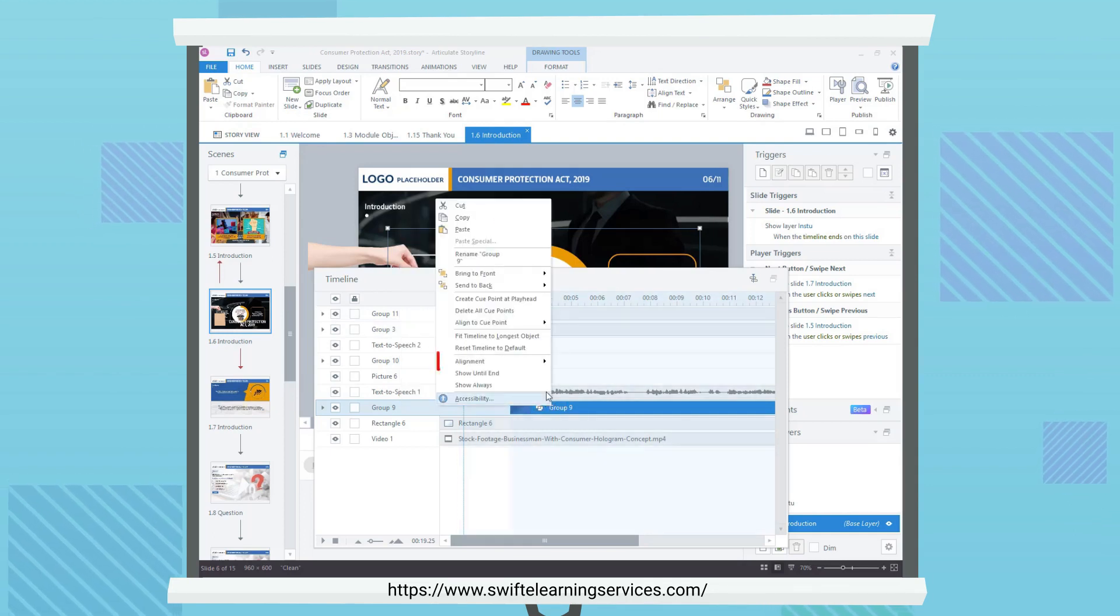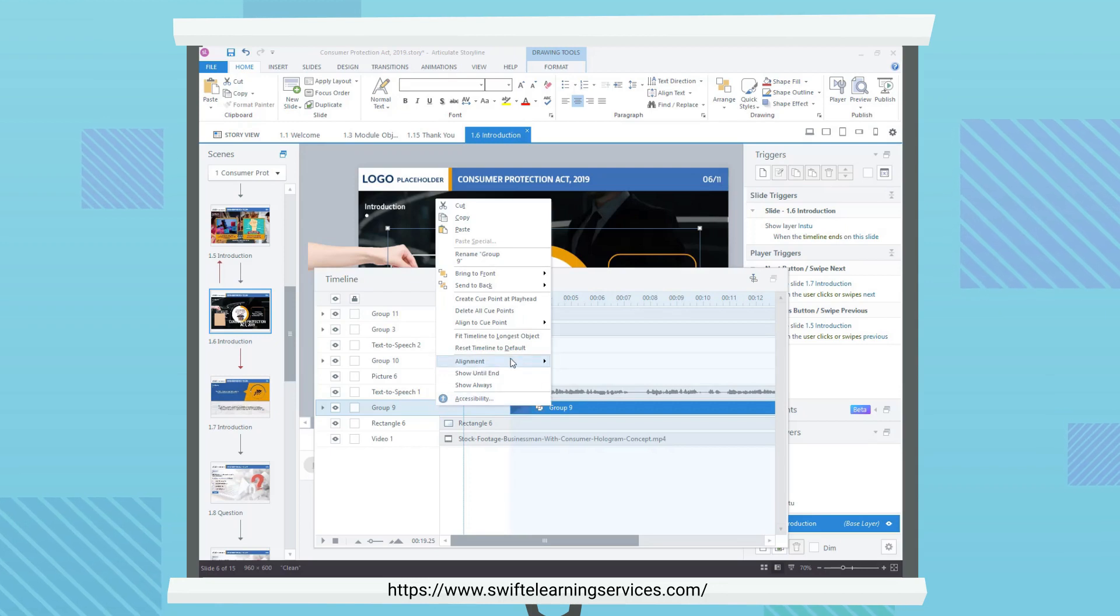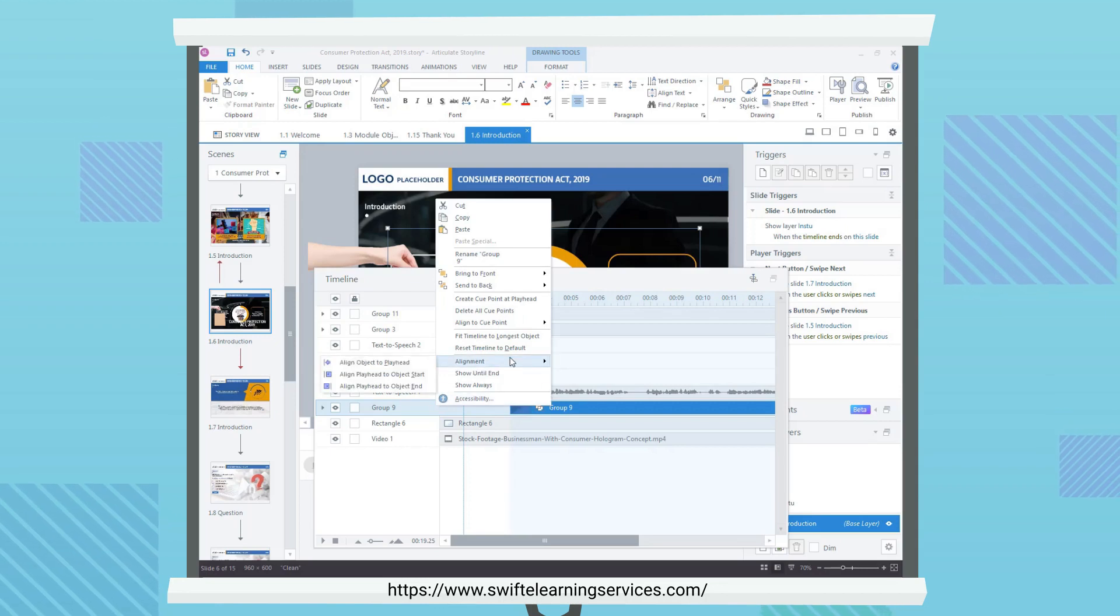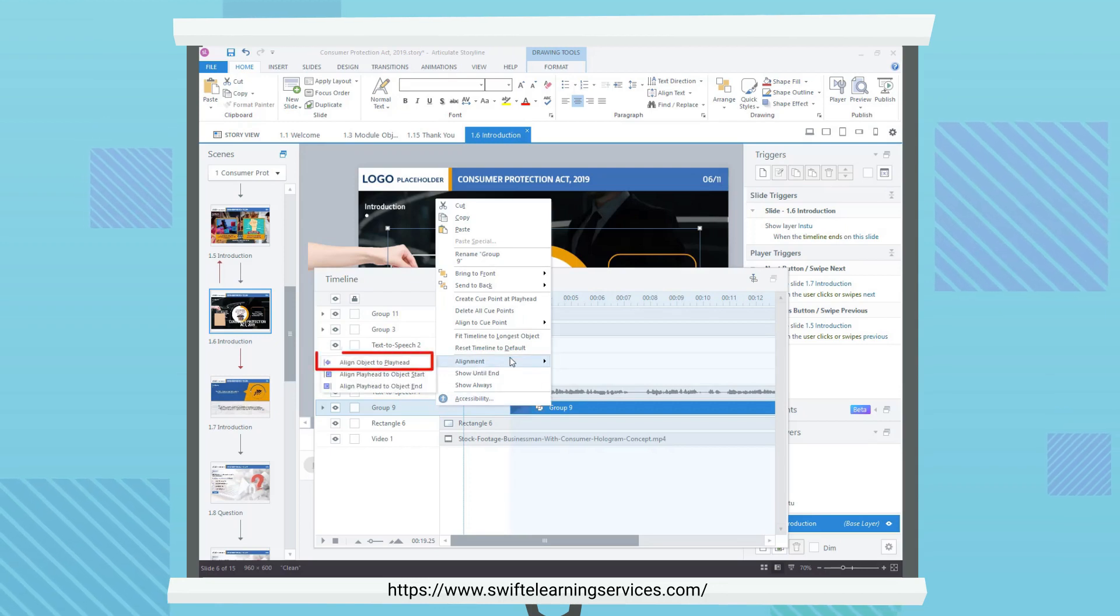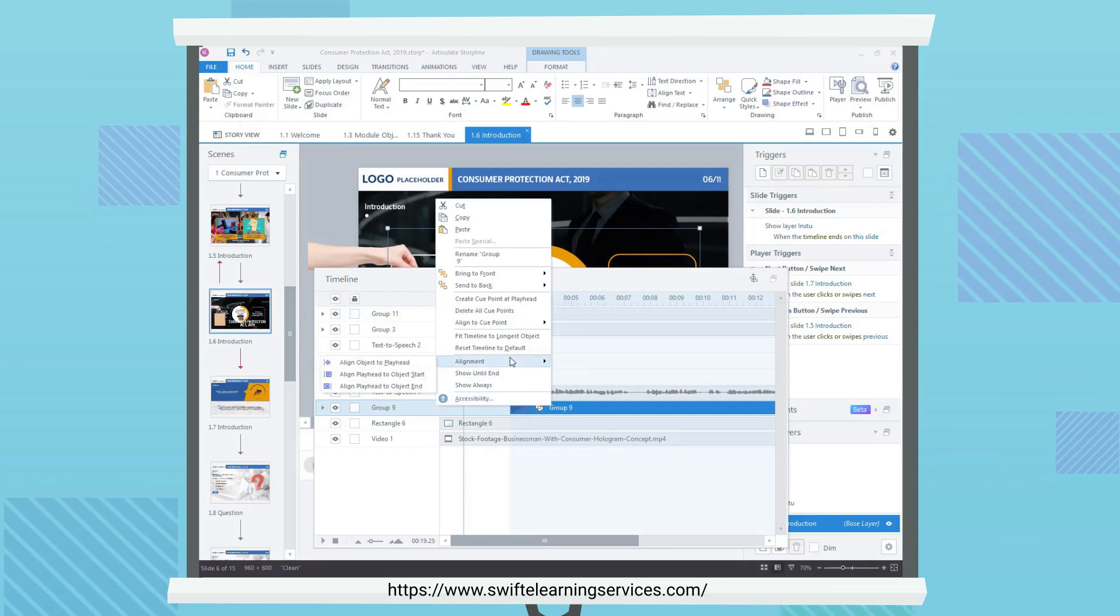Hover over Alignment, then click Align Object to Playhead to move the selected object to the playhead.